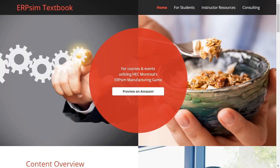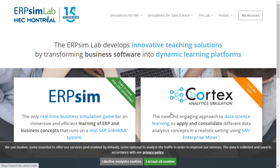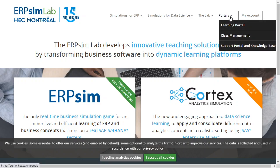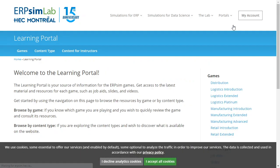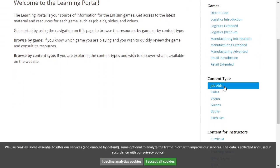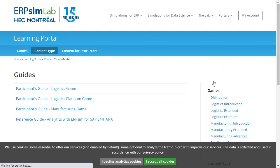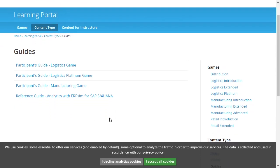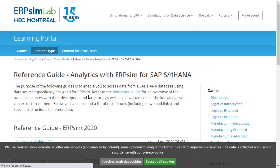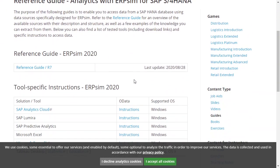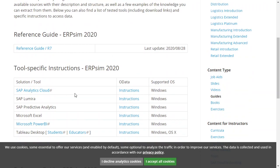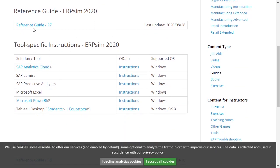What I recommend, regardless of when you're watching this video, if you go back to the ERP SIM Lab website, this is where you would have paid for ERP SIM as a student. Go back to the portals learning portal and you're looking for guides. At the bottom, it's going to say a reference guide, Analytics with ERP SIM for S4 HANA.